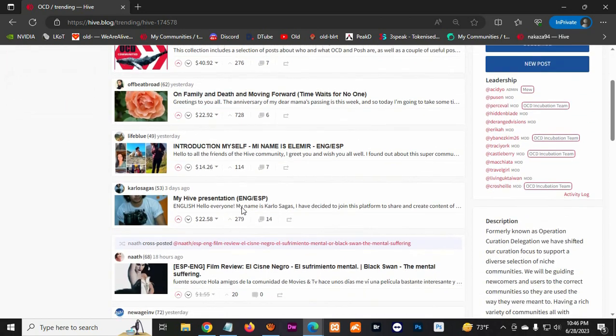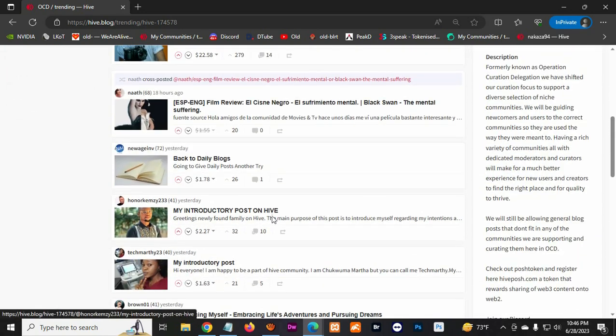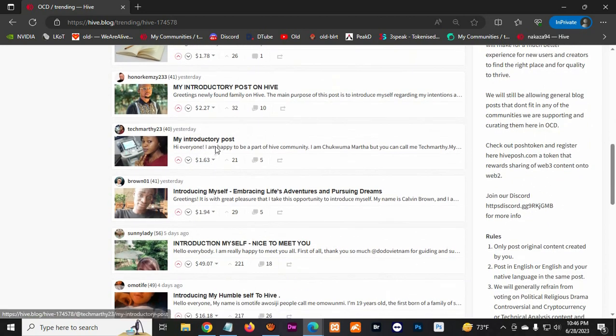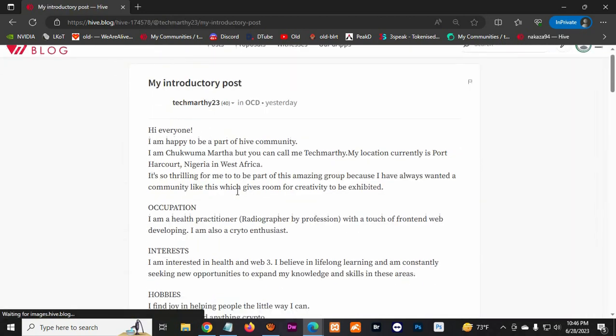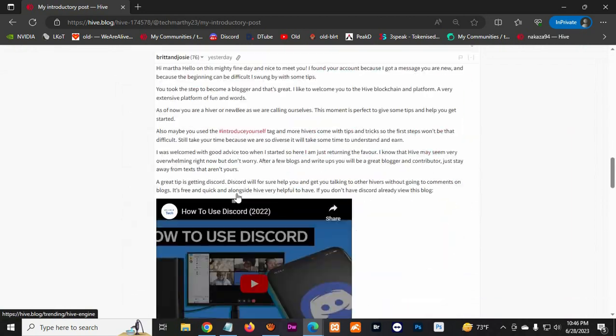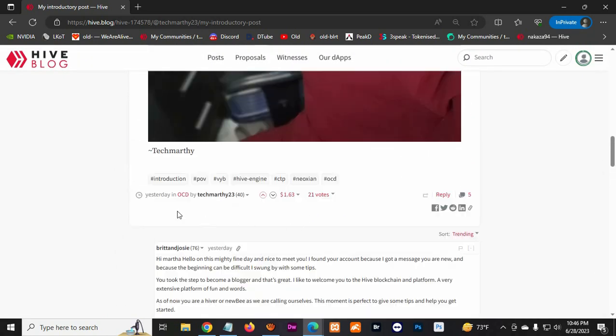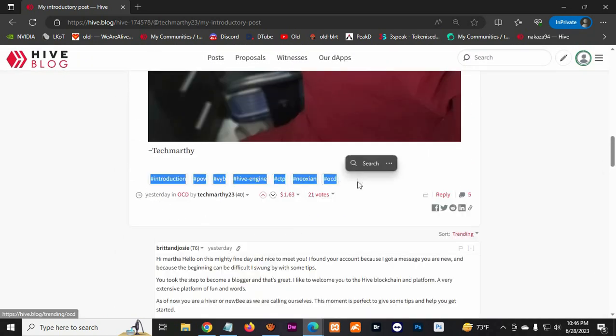And you're probably gonna do your introduction. And here you can see how many people have done their introduction. Please read some of them, because that way you have an idea how everybody does their own introduction. And here are the hashtags they use.